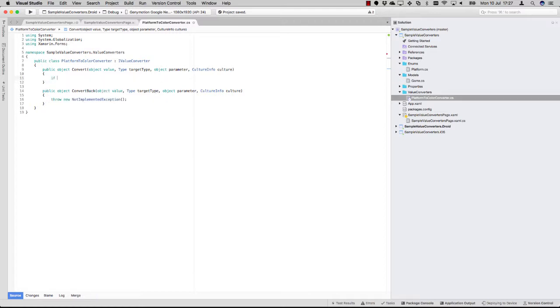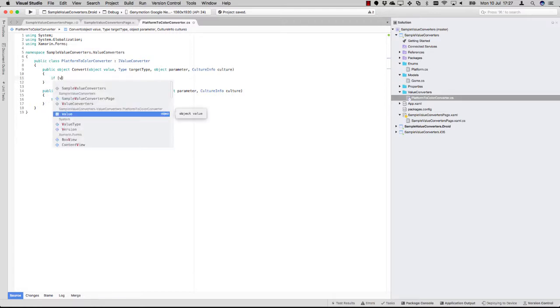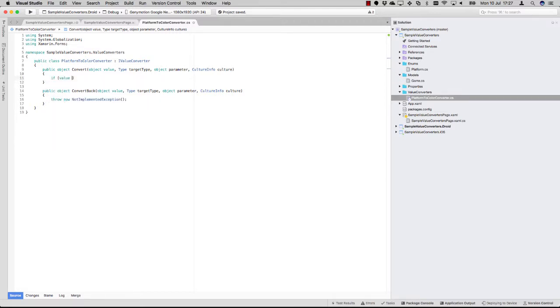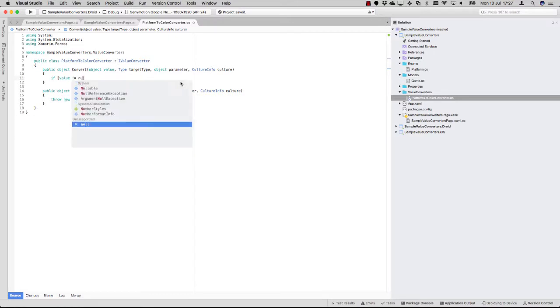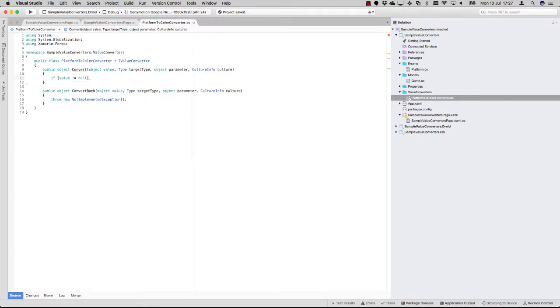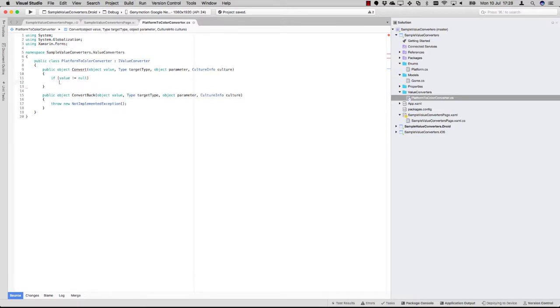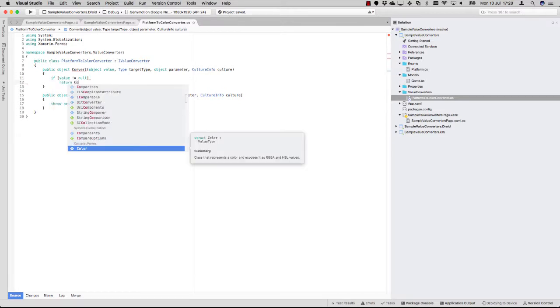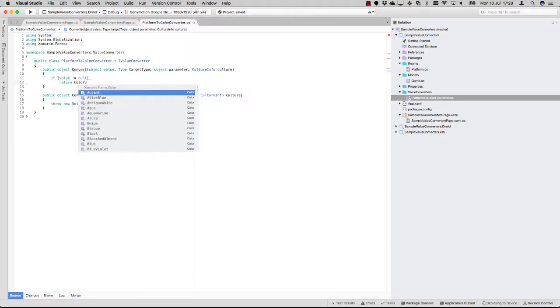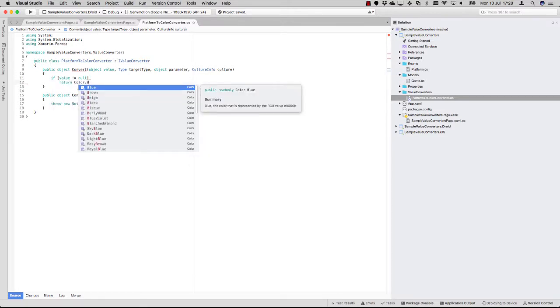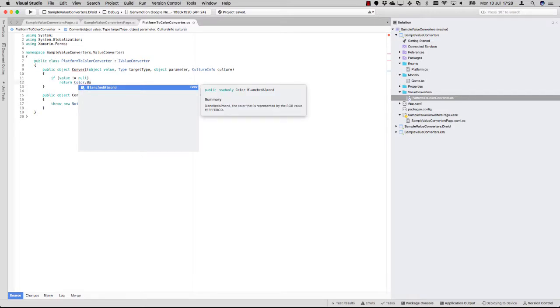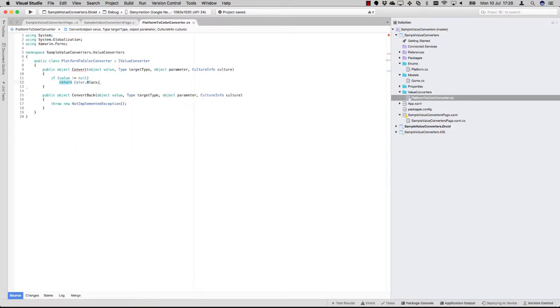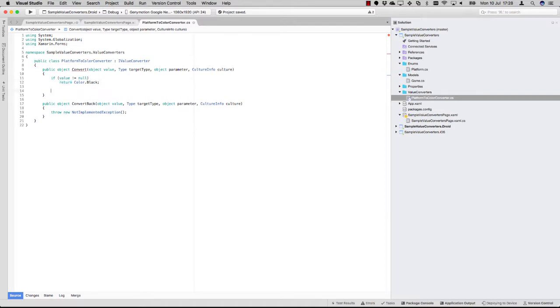Let's just check if the value isn't null anyway, maybe it passes through here when it's initializing or something. And let's just return the color black, which will be our default.